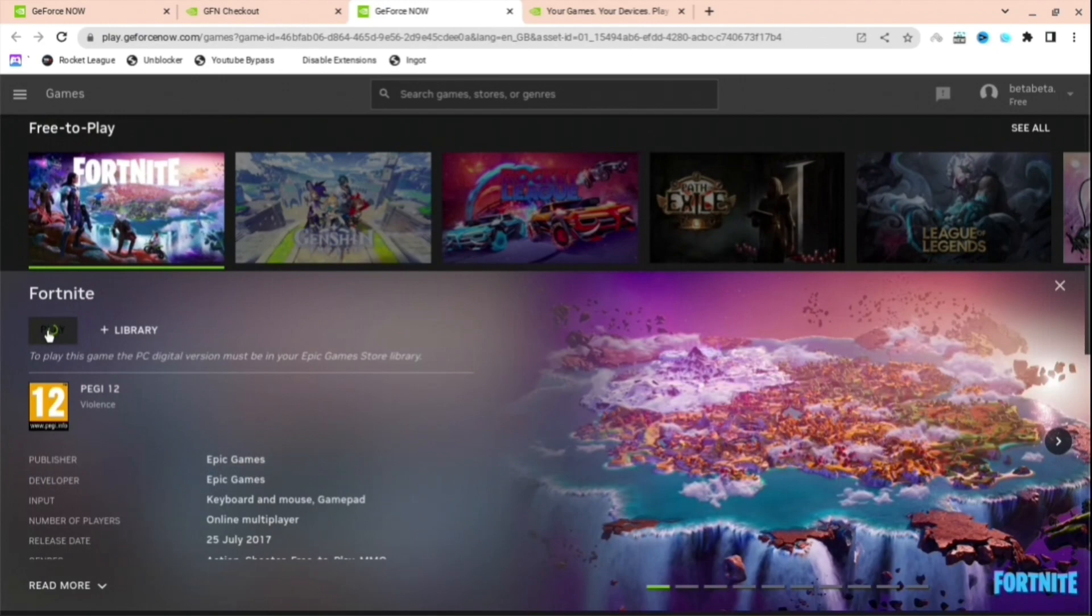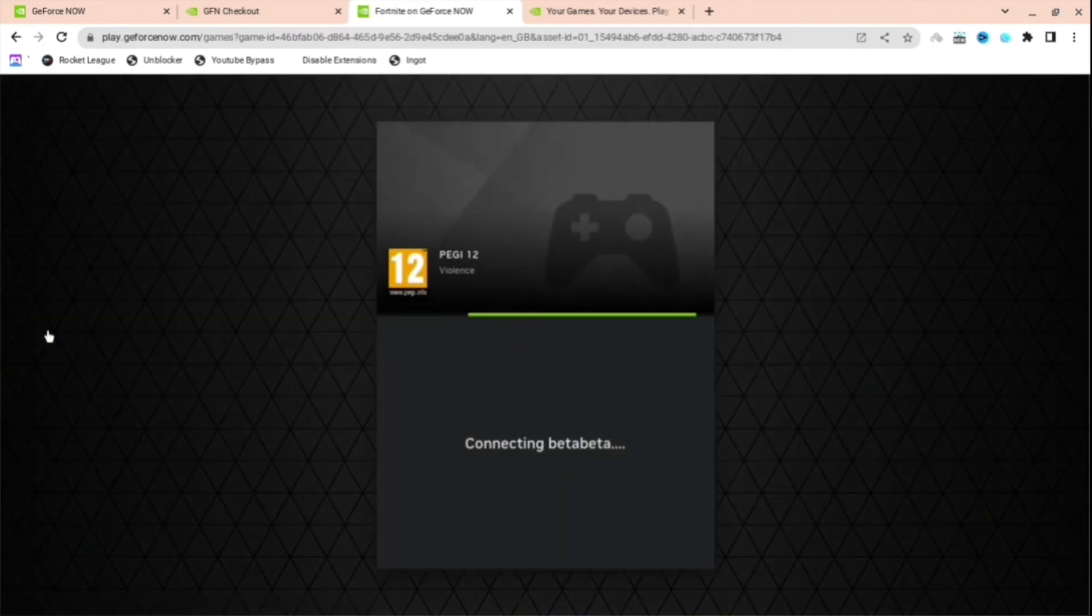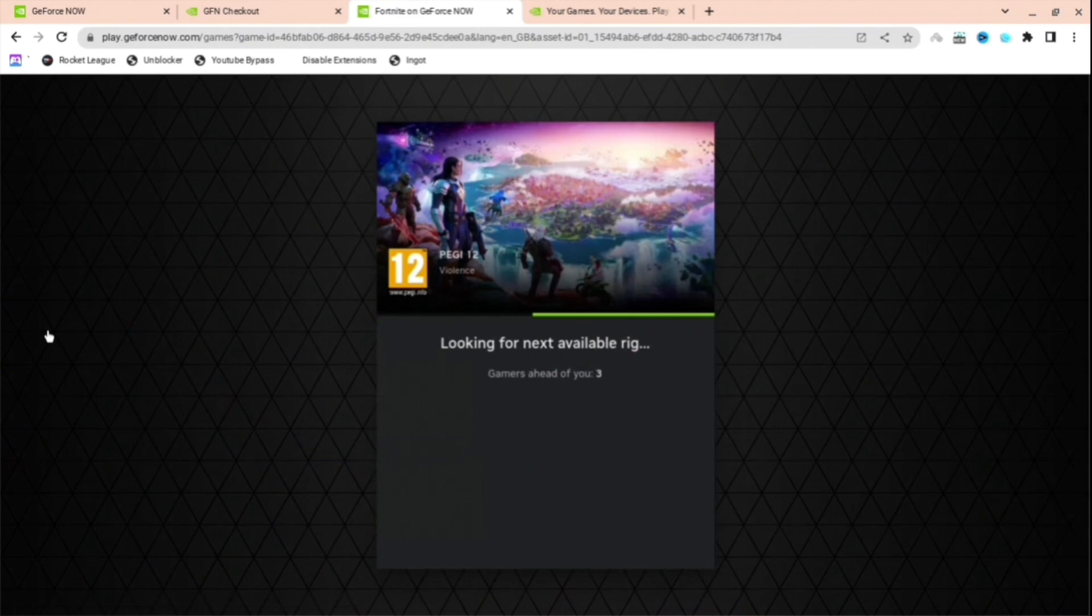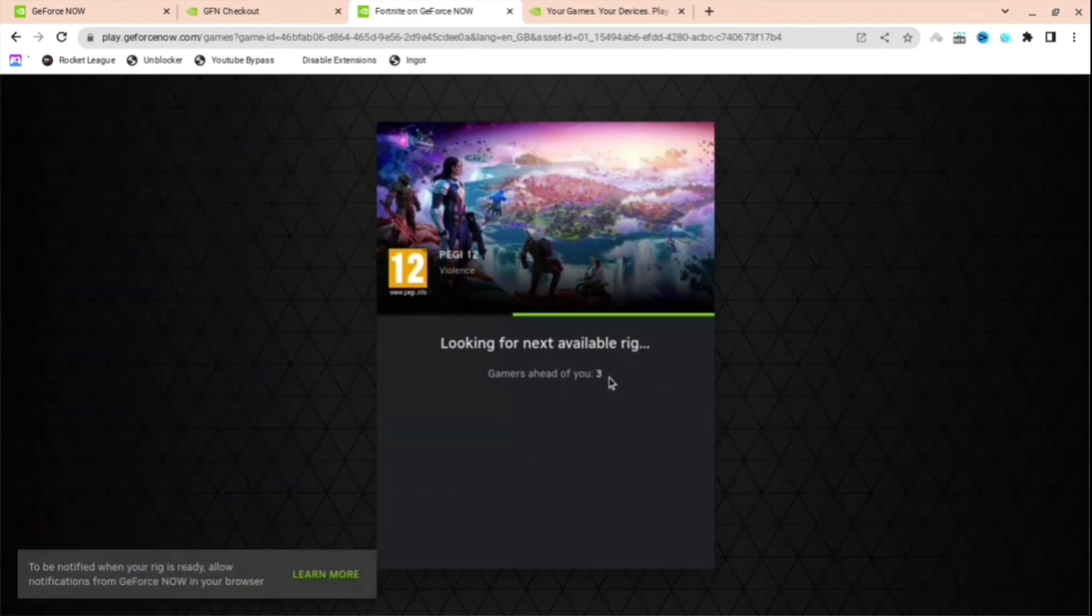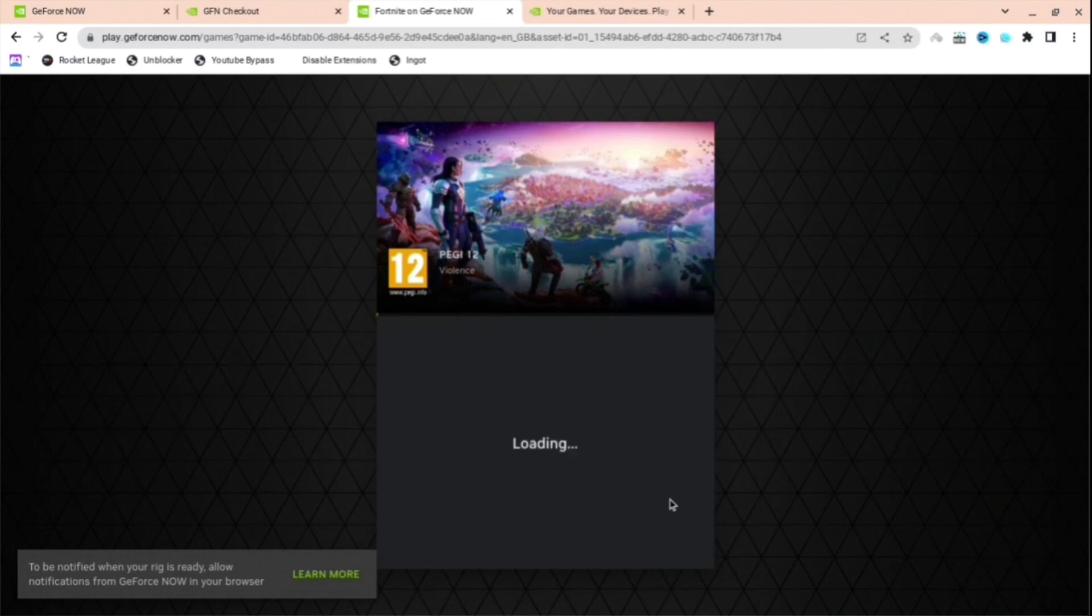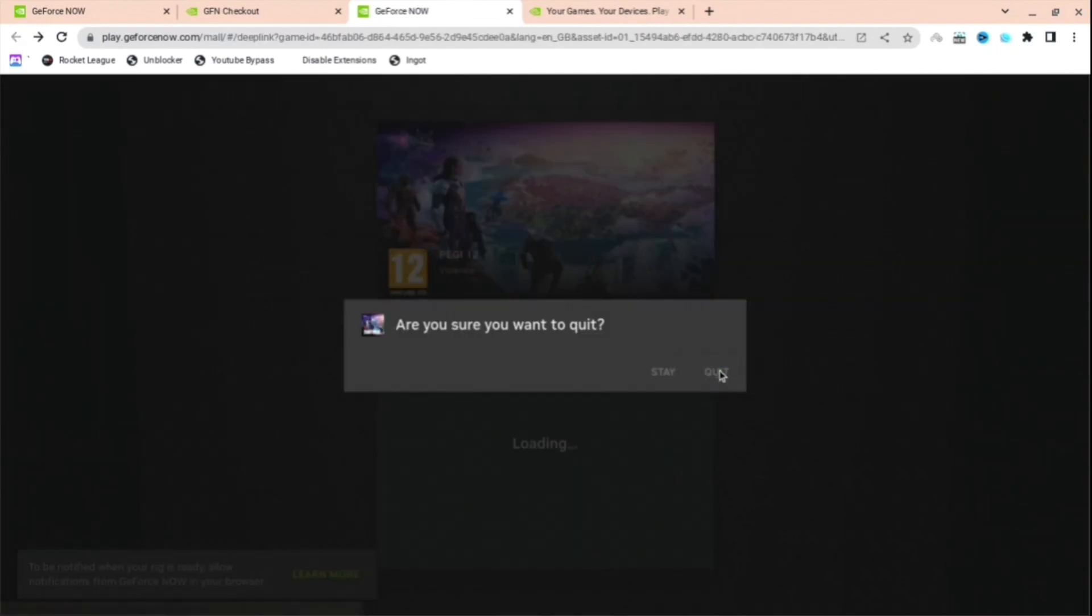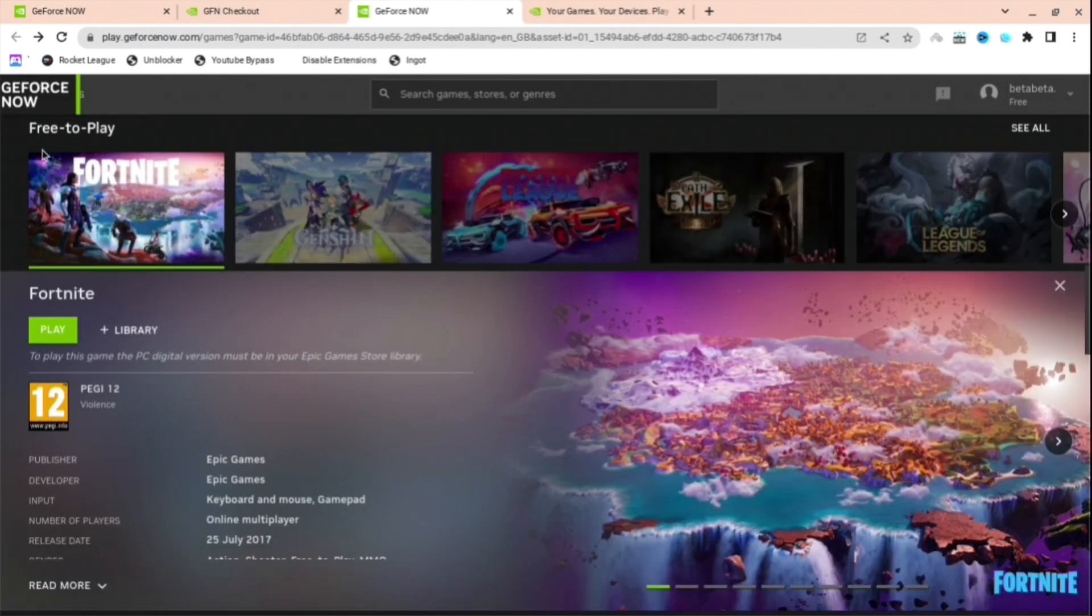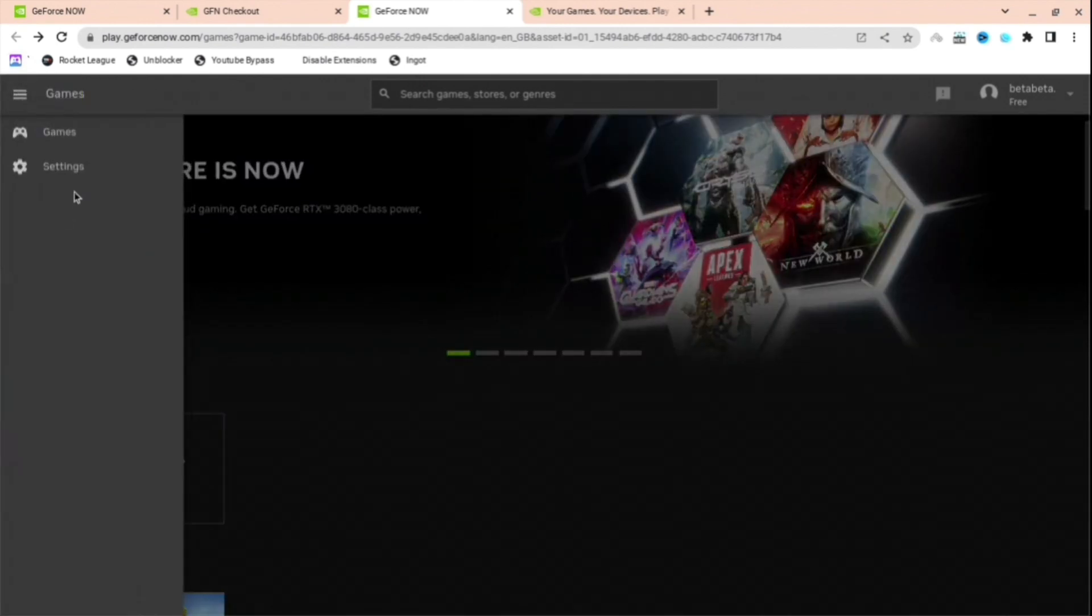It shouldn't take this long normally, but for some reason it is. And then as you can see, it's loading, connecting. And as you can see, there's two people in front of me. Normally, this will be 100. Right now, there's so many people playing. There's maybe even 300, 400. But if you want to make it even faster, I'm going to show you that right now.